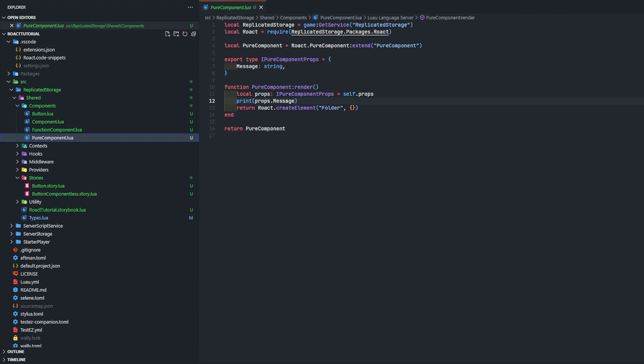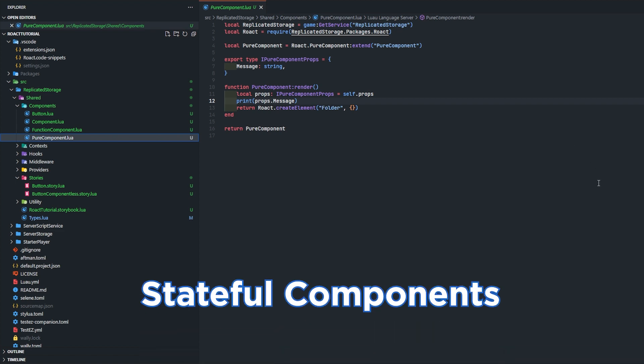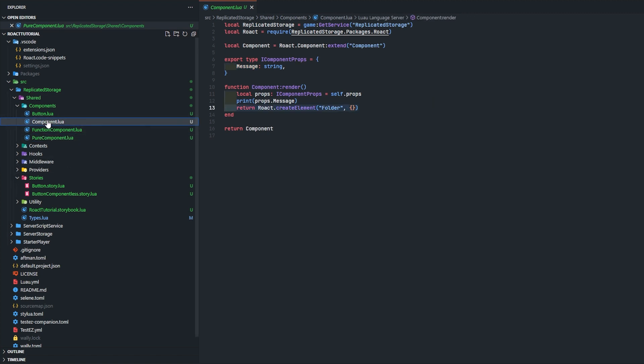Functional components are the simplest that you can create, but they're also extremely limited. If you do not need any life cycle events or state, this is your best option because it runs the best - it's just a function. Stateful components have two subtypes being the component right here and pure component.